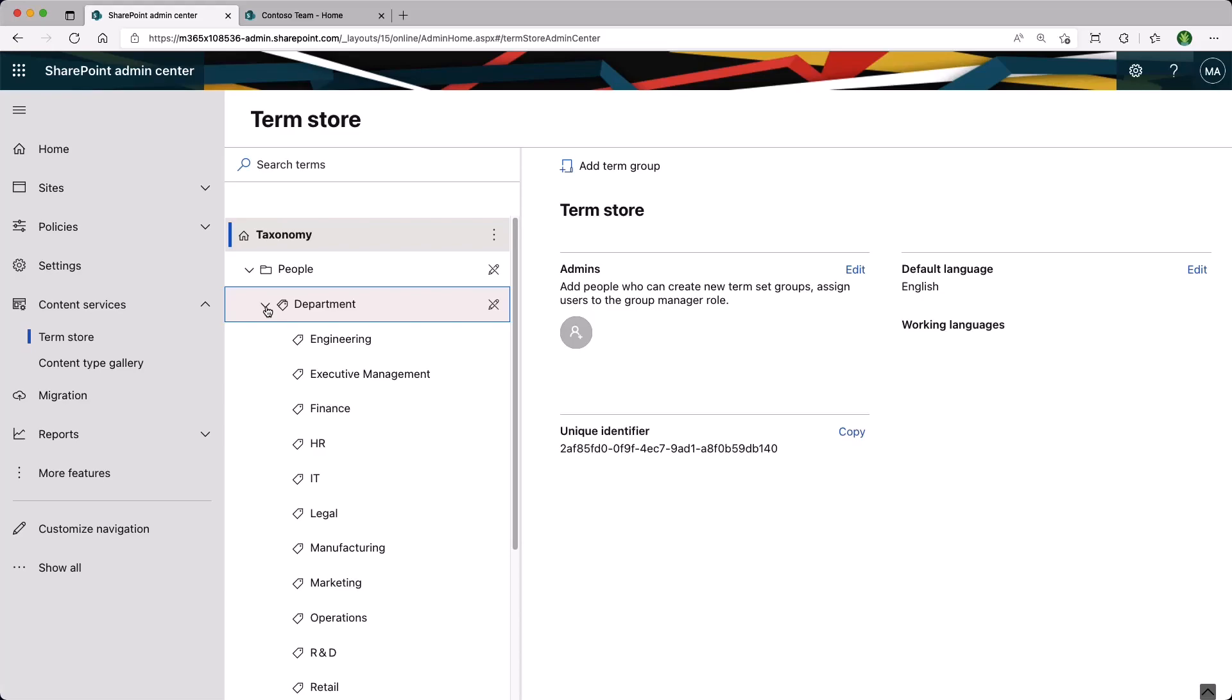Now, this being the Term Store at the tenant level, because we are in the Admin Center, we'll be able to use them in any site collection. But we have another Term Store, and this one is at the site level.